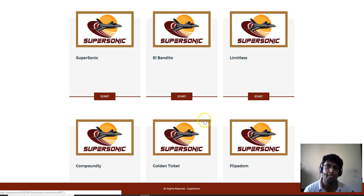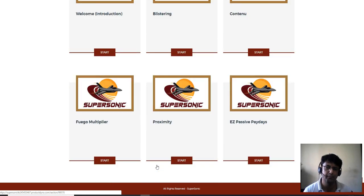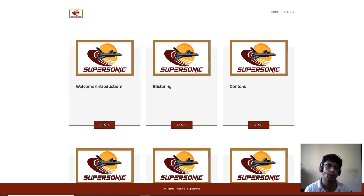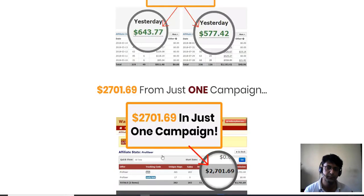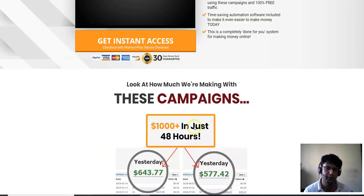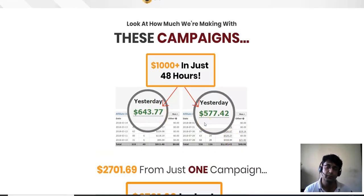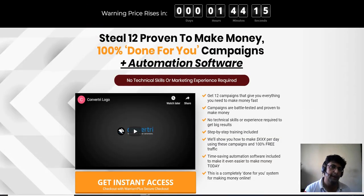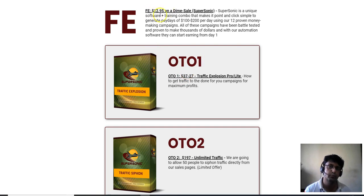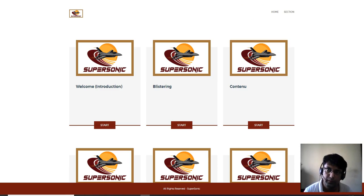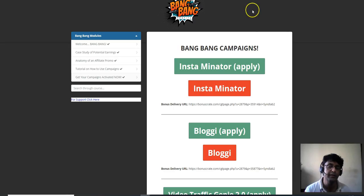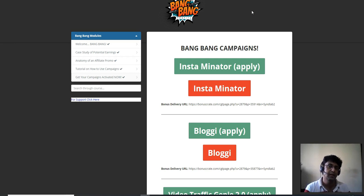The front end is priced at $12.95. Now let me tell you about my bonus — trust me, it's easier than what Supersonic offers. I'm going to be giving you 13 extra done-for-you campaigns with JVZoo and Warrior Plus, and these are bang-on campaigns where the review pages and bonus pages look terrific. I've tested it and it works.